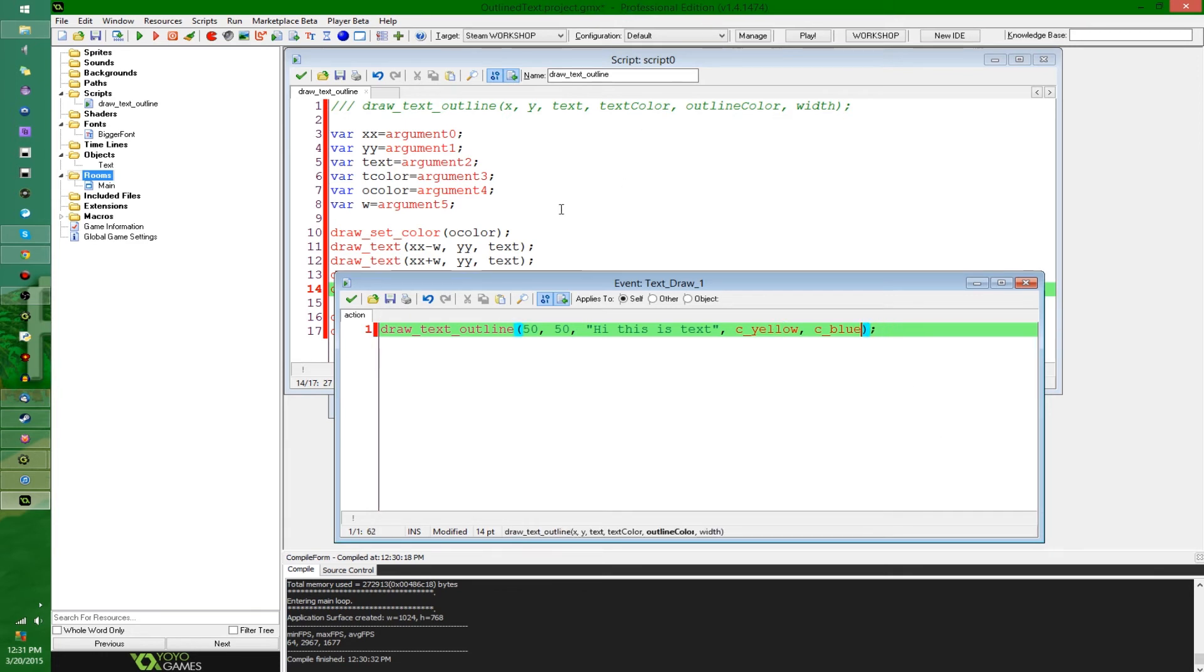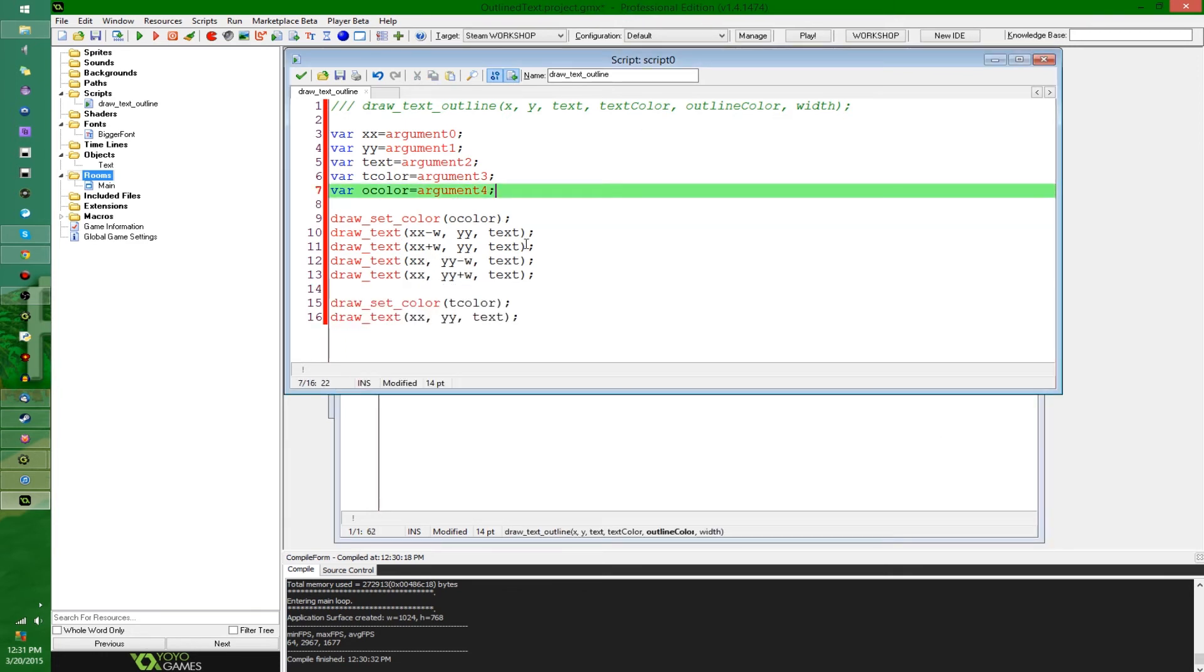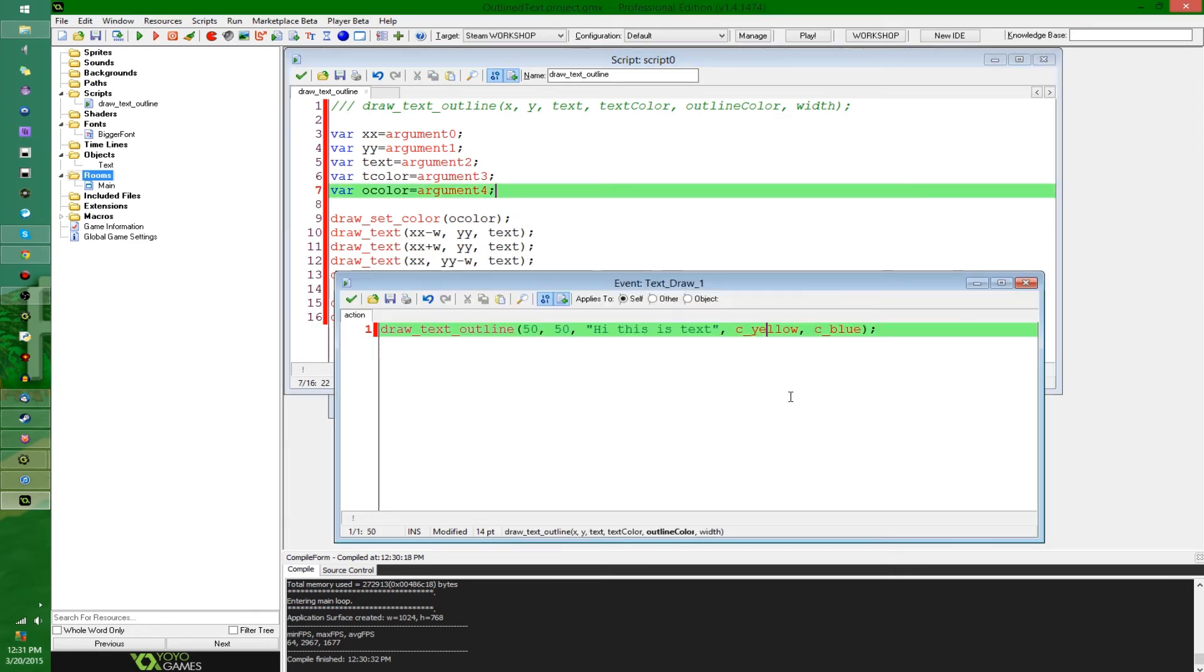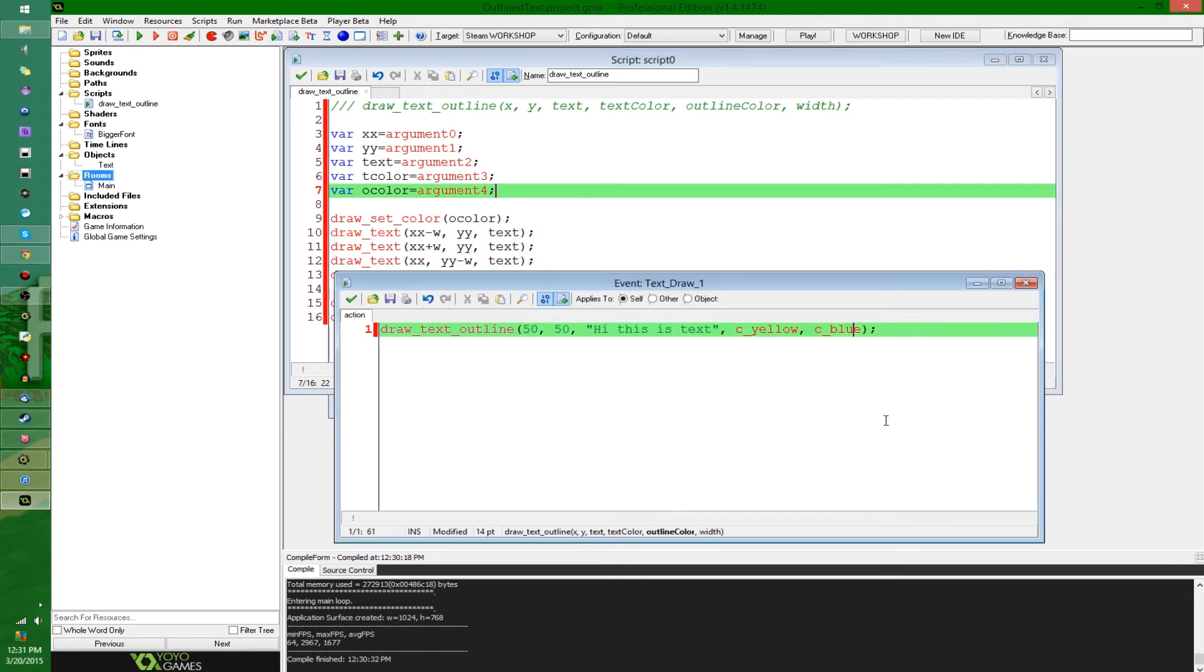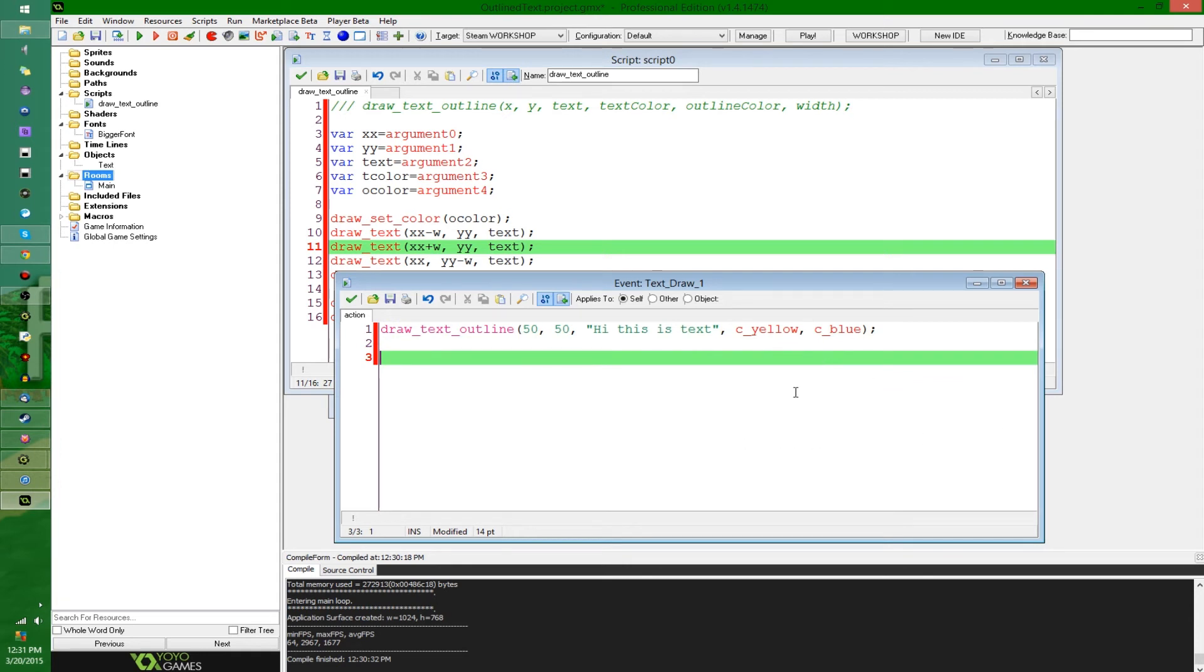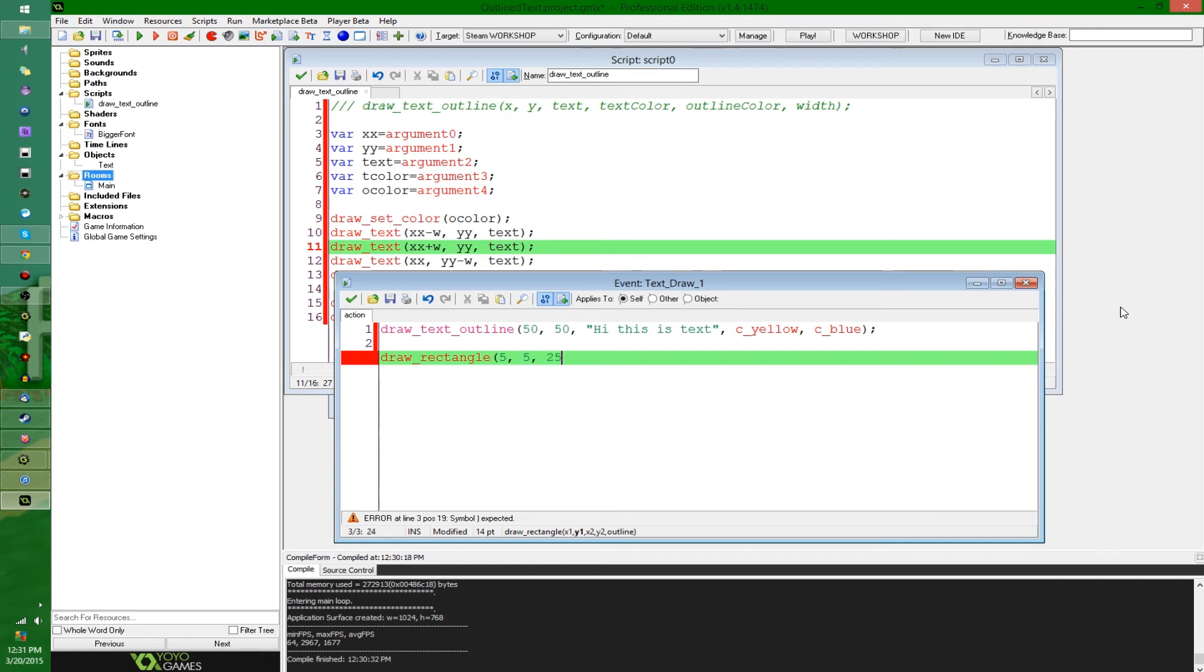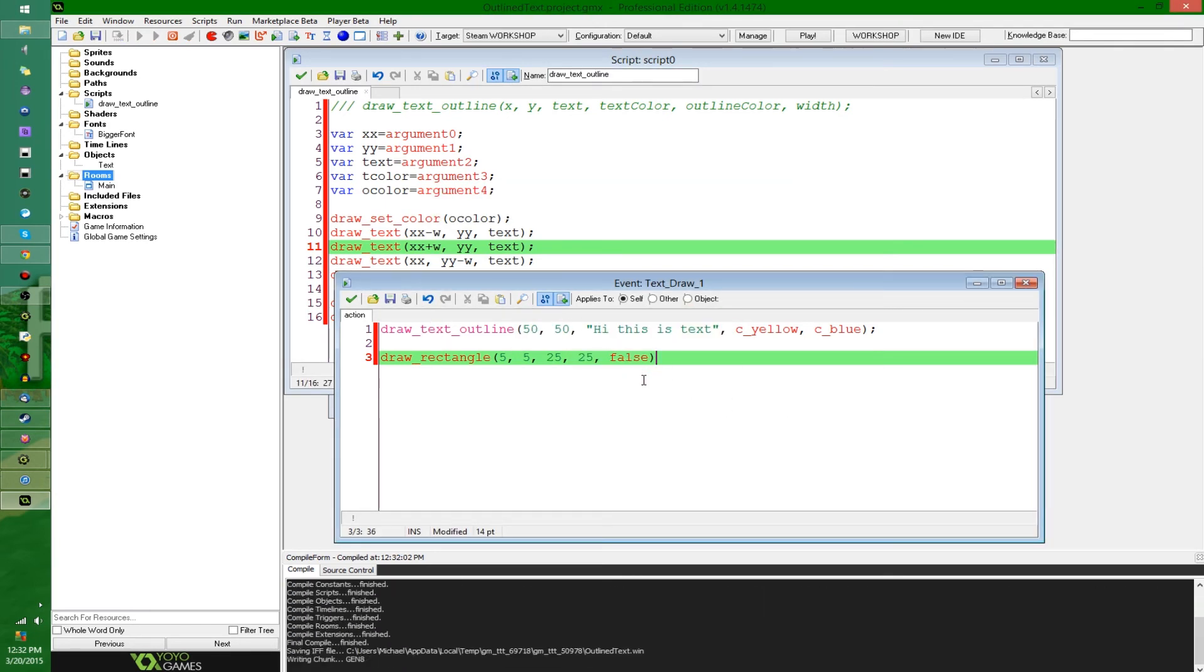I'm going to get rid of this. Now, since the two colors that you're drawing are defined in here, in the arguments of the function, and you don't have to do a draw set color beforehand, once you leave the script, once you start drawing stuff down here, you're going to find that whatever you draw, if we're just gonna do a rectangle at 5, 5, 25, 25, and fill it in, you're going to see that this is going to be yellow, and that's because, compile.